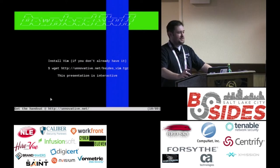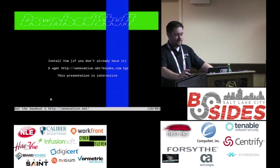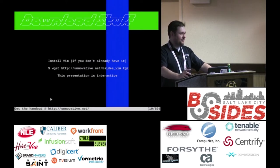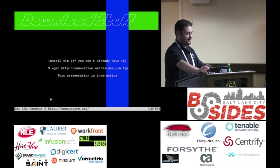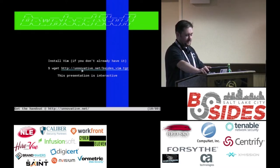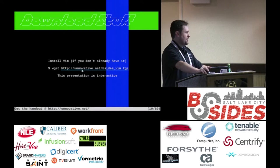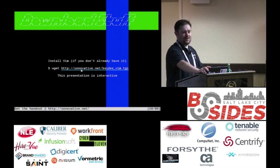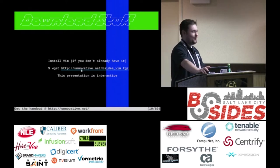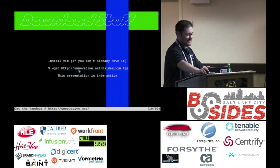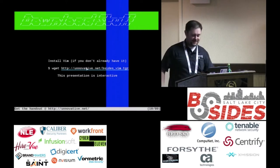There's an interactive component to this — I want you to follow along if you have a laptop. Go to innovative.net. I've got a tarball there with a couple of text files in it. Look at this — I'm getting people at the security conference to go to a URL. I am leet.